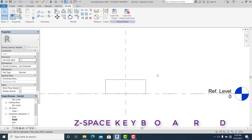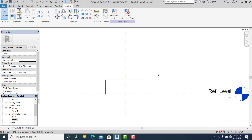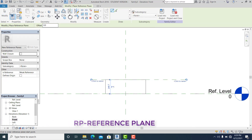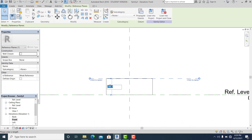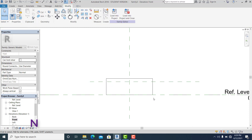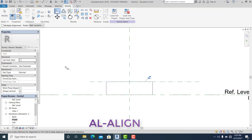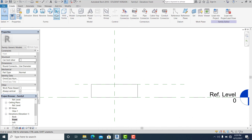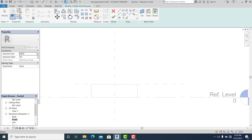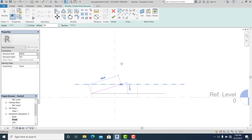If you cannot see the model, use Z on your keyboard and Space. Now I go to RP — the reference plane — select this one and give it a height of 200. Use AL to align. Then go into Create again and choose the Void Form to cut this. I use the line tool.